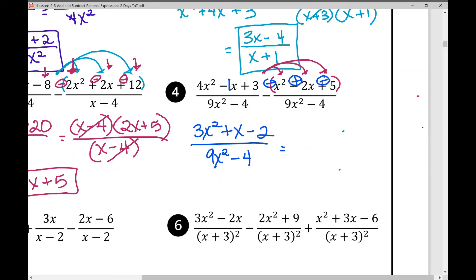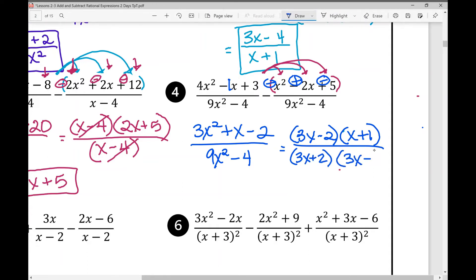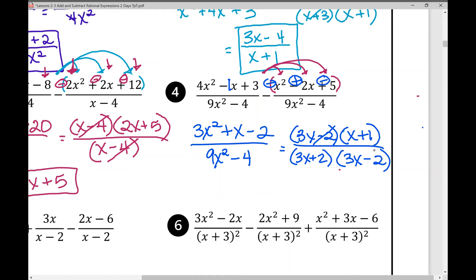We have a quadratic trinomial where a is not 1 in the numerator, which factors as (3x − 2)(x + 1). The denominator is a difference of perfect squares, factoring as (3x + 2)(3x − 2). We can eliminate the common factor (3x − 2). Not every problem can be simplified at the end, but in this case we're left with (x + 1) over (3x + 2). That's the answer.